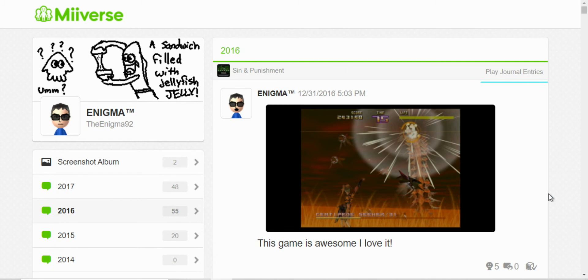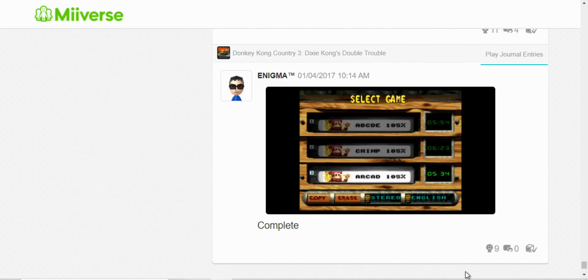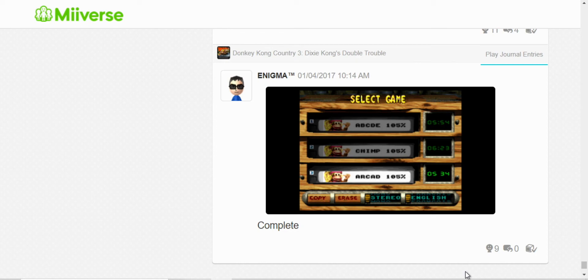Alright, now let's move on to 2017. Here I completed all three files in Donkey Kong Country 3 and I set a record. Five hours and 34 minutes.